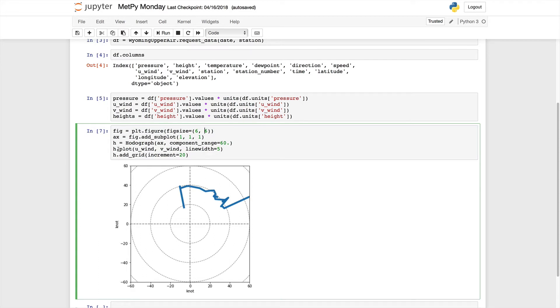Then we just call h.plot with the u and v wind. In this case, I passed a line width of 5 so that the line was a little larger. Then we added a grid with an increment of every 20 knots.